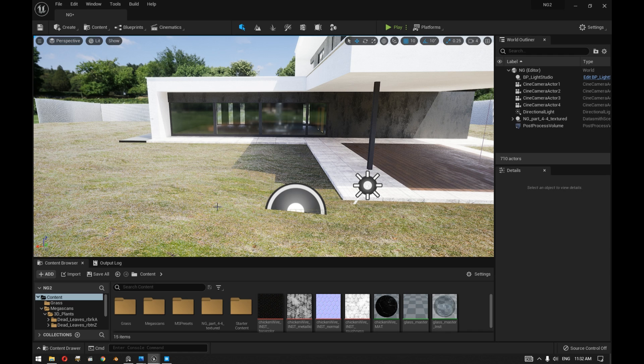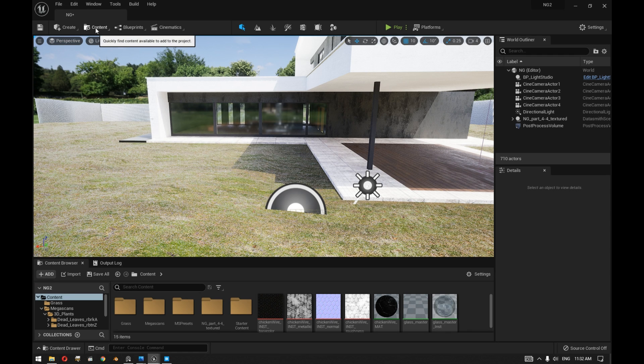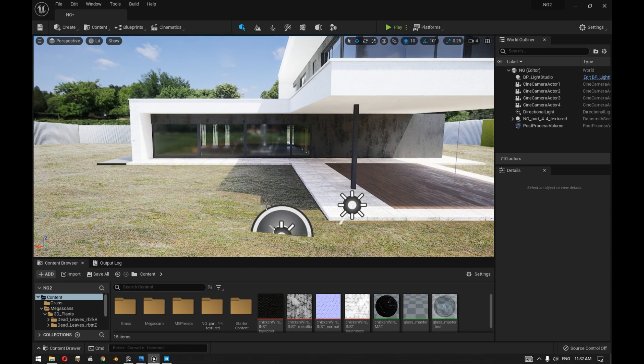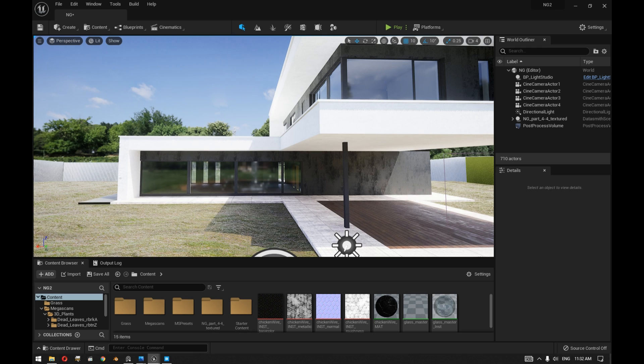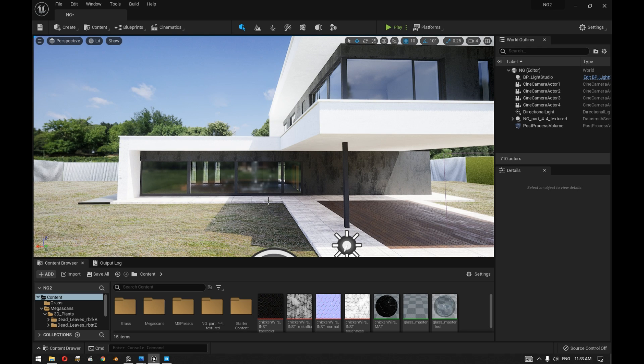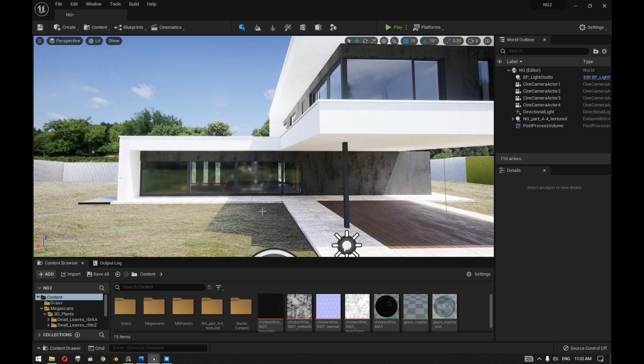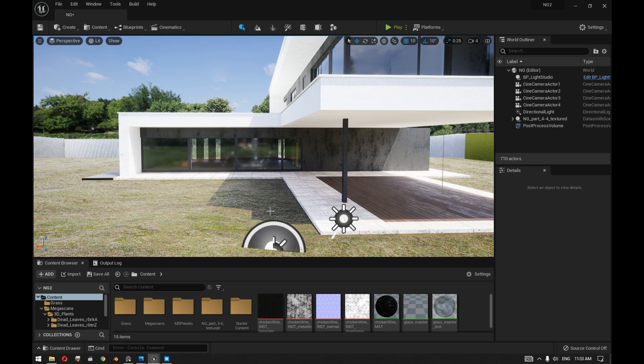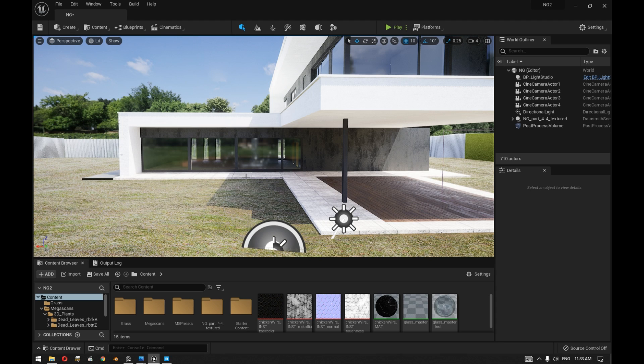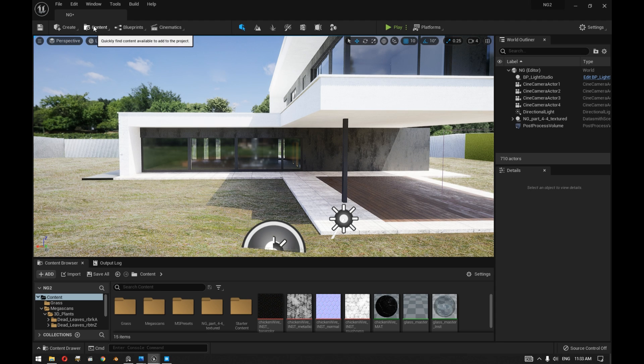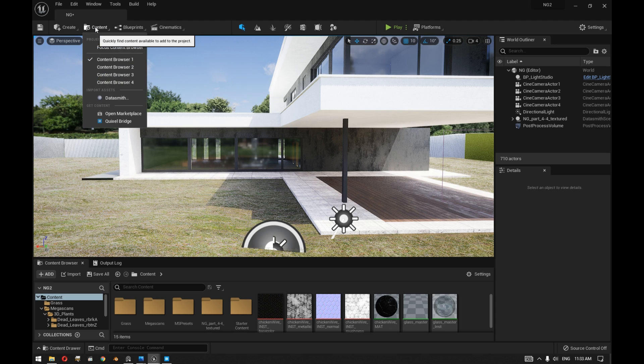We chose to work with Unreal Engine 5 because we wanted to see the effect of Lumen lighting on the grass area, especially with the large amount of grass that we are going to scatter and how it will react to Lumen lighting and global illumination.